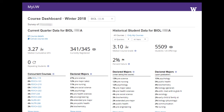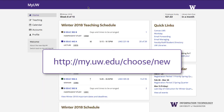For example, instructors can view the distribution of majors and the courses that students are taking concurrently, helping them make connections between student interests and the course's subject matter. Sign in to my.uw.edu/choose/new to opt in to the new version of My UW.